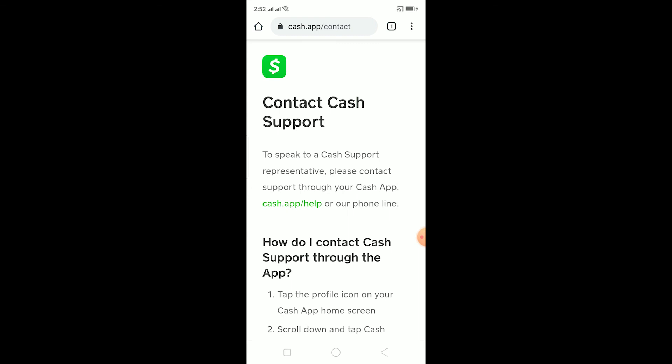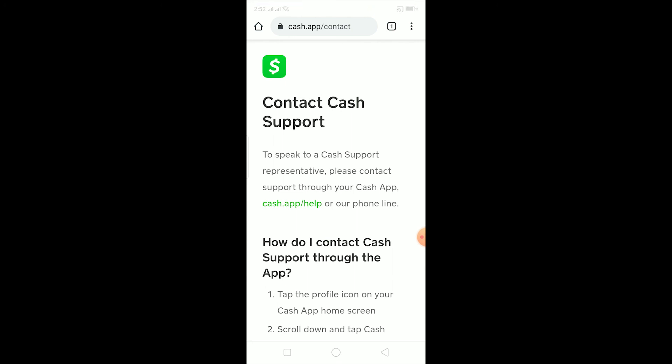So that's basically how you can fix Cash App being unable to purchase Bitcoin. If you found this video helpful, hit that like and subscribe button with notifications on, and I'll see you in my next video. Bye and have a nice day!